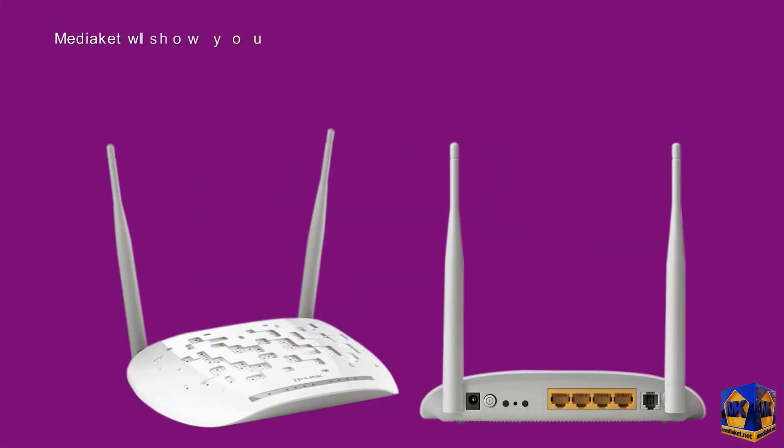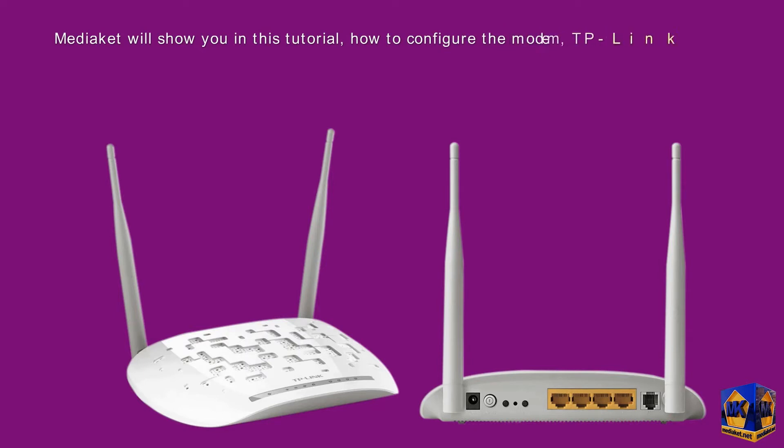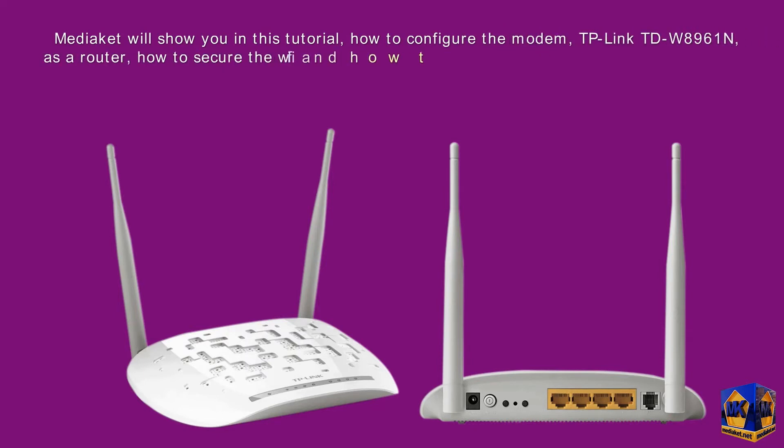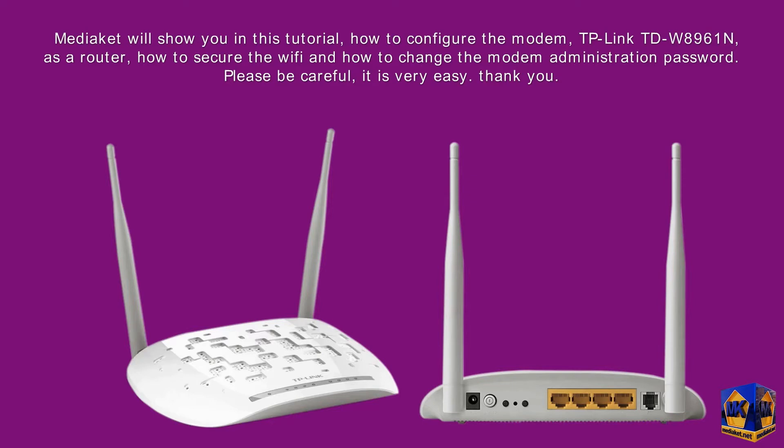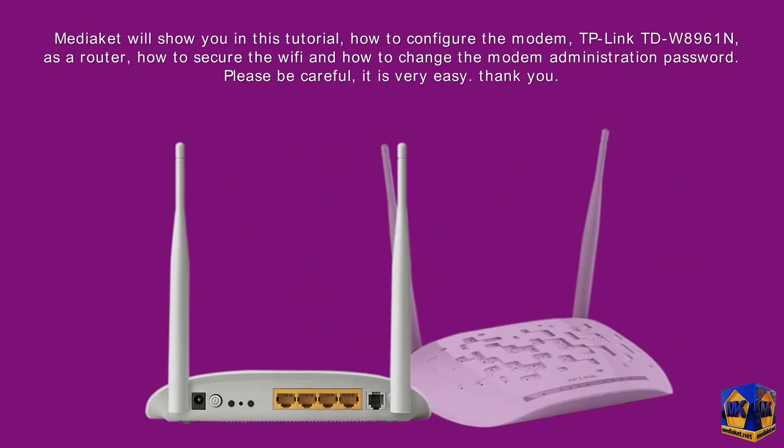Mediacat will show you in this tutorial how to configure the modem TP-Link TD-W8961N as a router, how to secure the Wi-Fi, and how to change the modem administration password. Please be careful, it is very easy. Thank you.